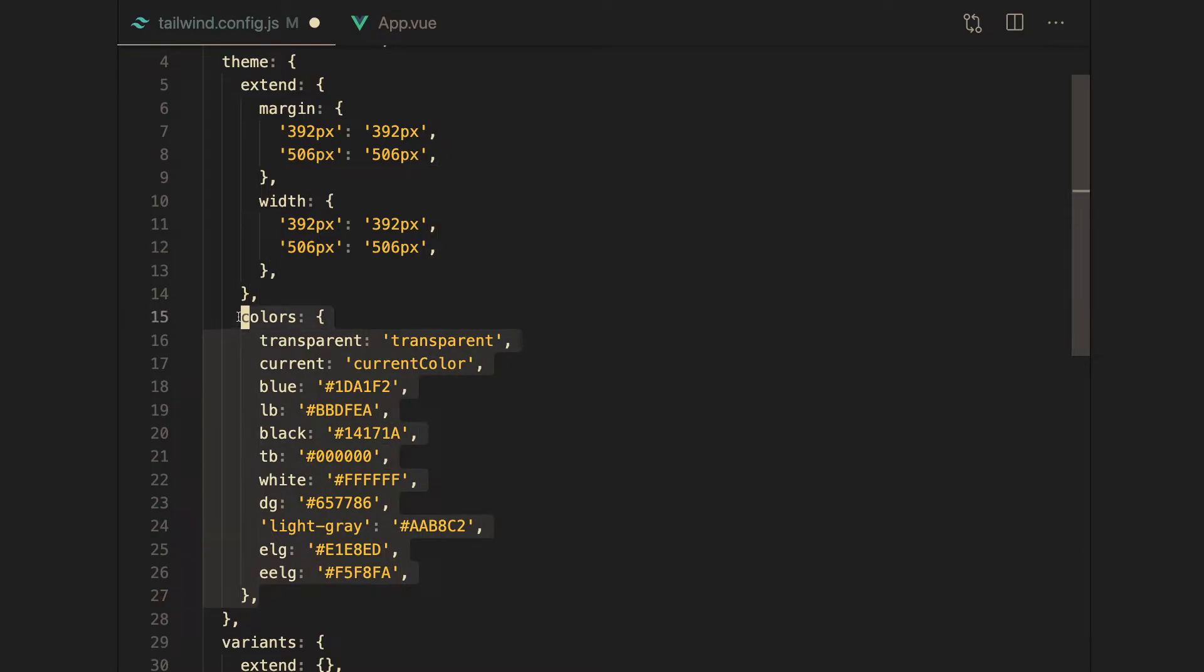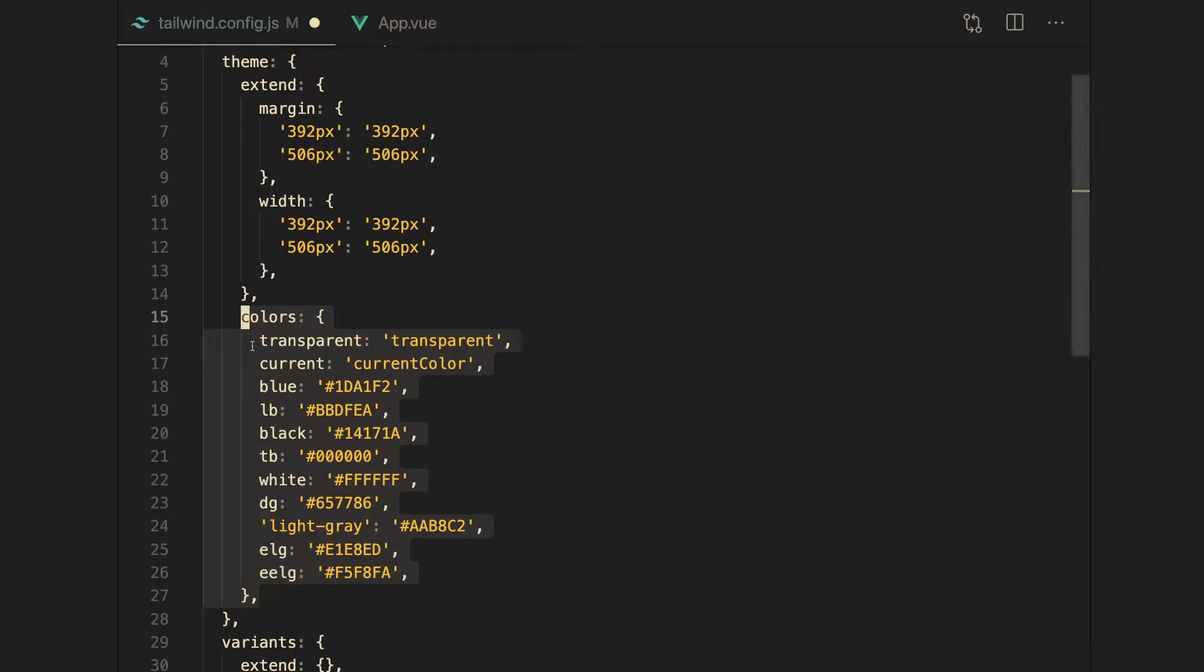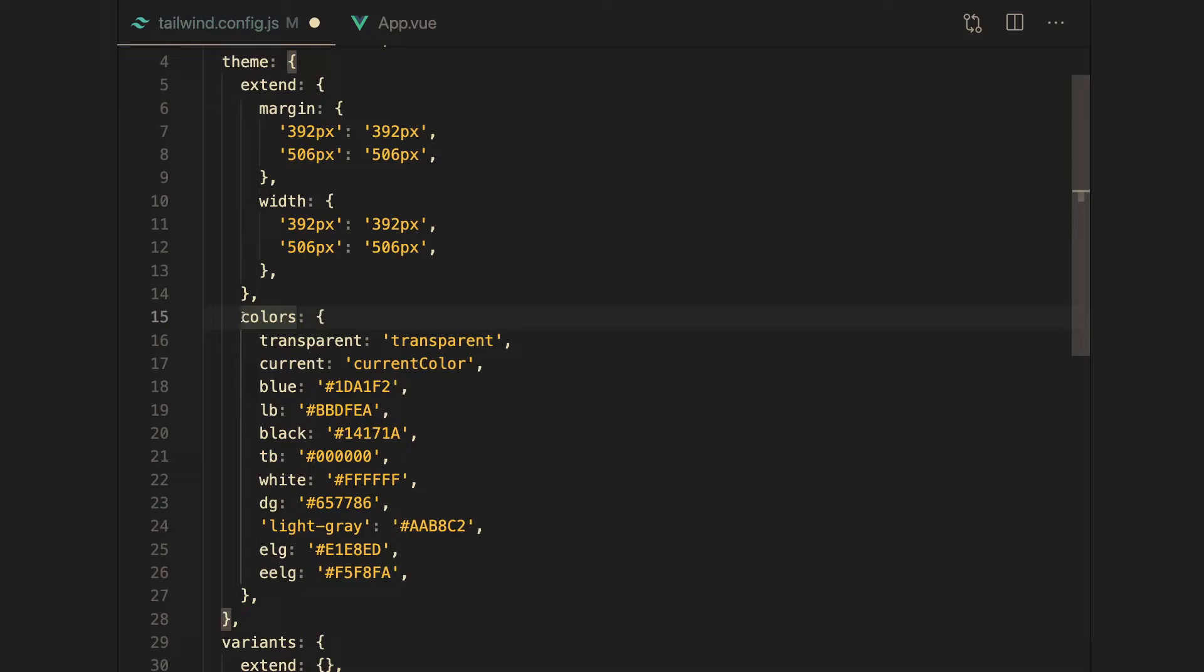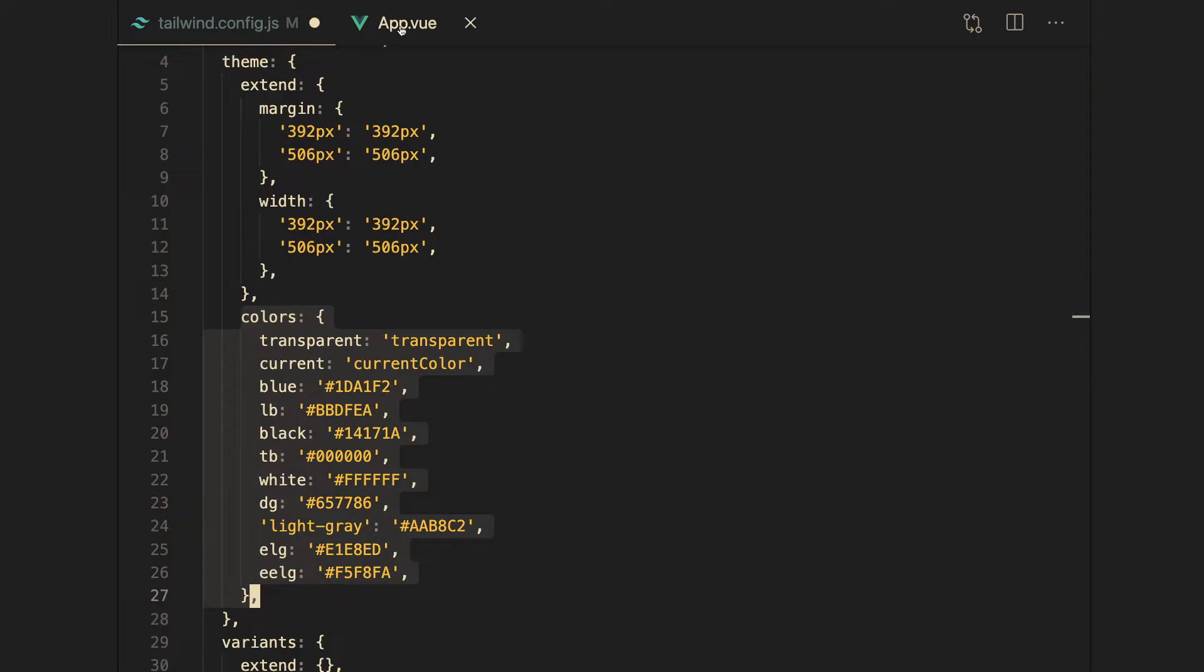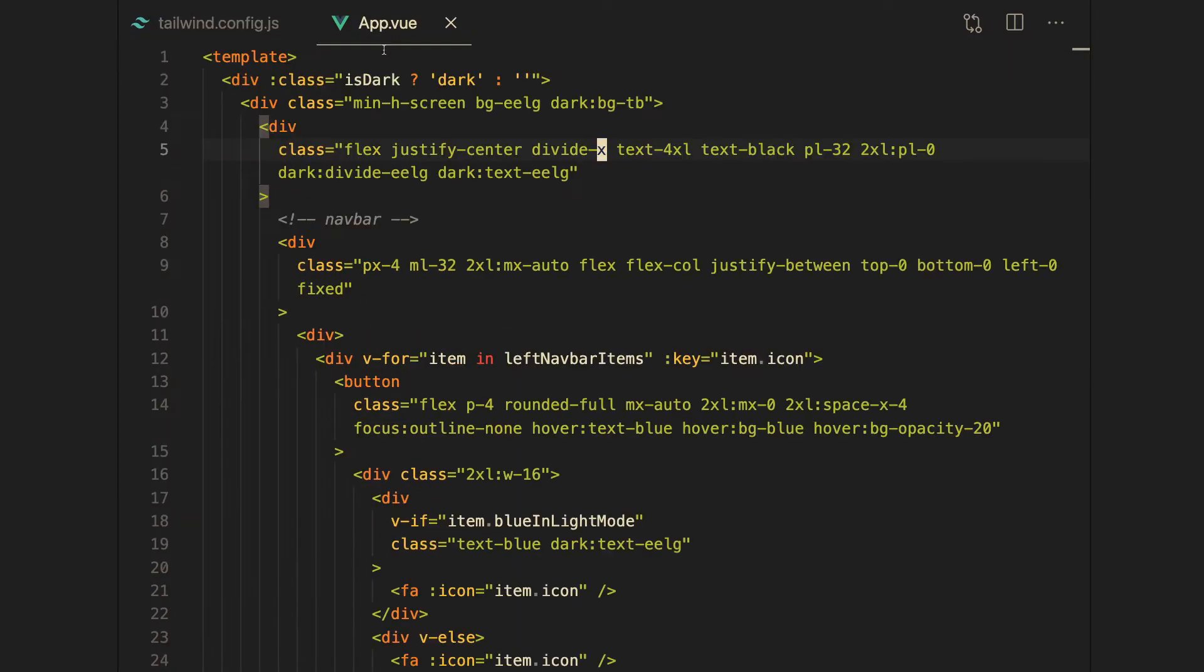And the reason I did that is because I didn't want to think about the other colors. If it's not part of the Twitter theme, then I just told myself for this Twitter clone, I am not going to use it. Now there are places where you might want to extend these colors. But for the purpose of this app, I've just felt like it was way better to not do that.